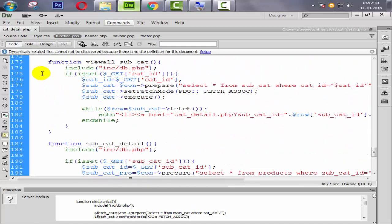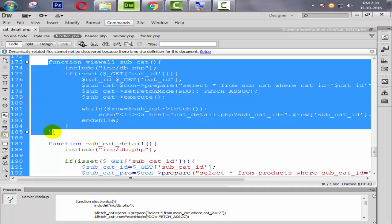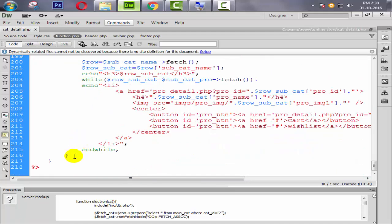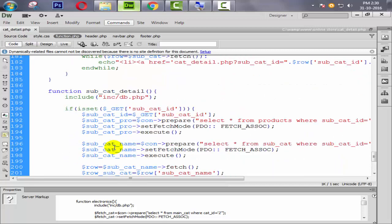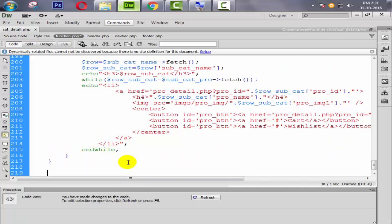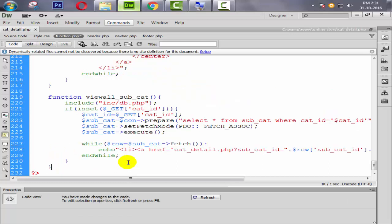We are simply coming here to copy the view_all function and paste it, then change the name to view_all_cat.